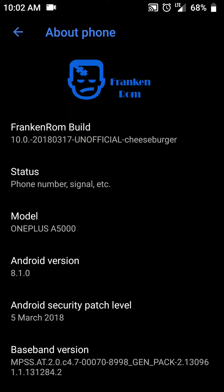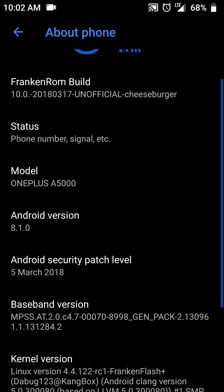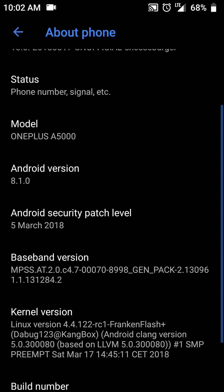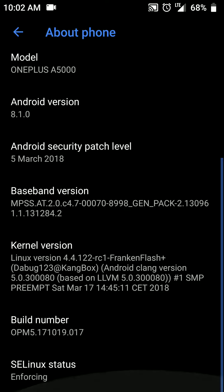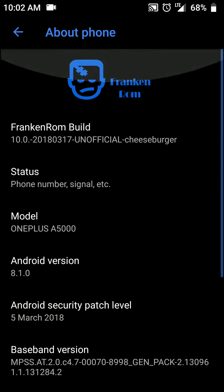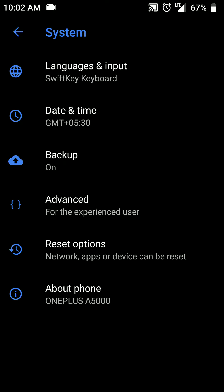Hello everyone, in this video let's have a look at FrankenROM for the OnePlus 5. As you can see here, this is the 17th March build and it also has the latest Android security patch level as of now. It is based out of Android version 8.1. So let's try to jump in and have a look at it.